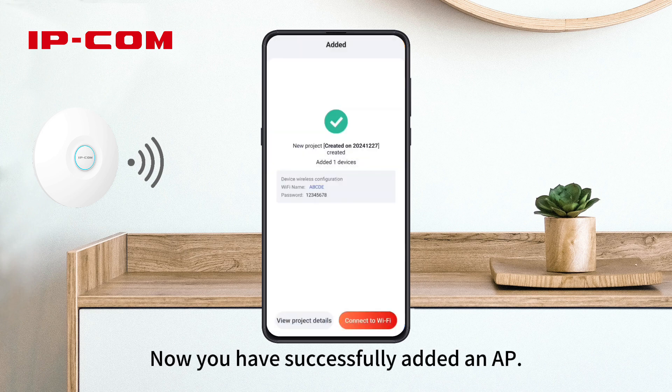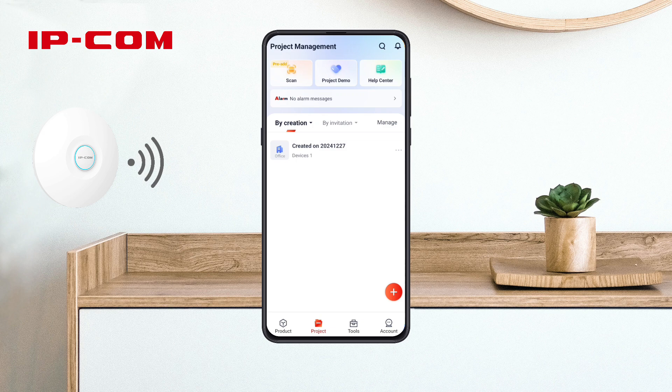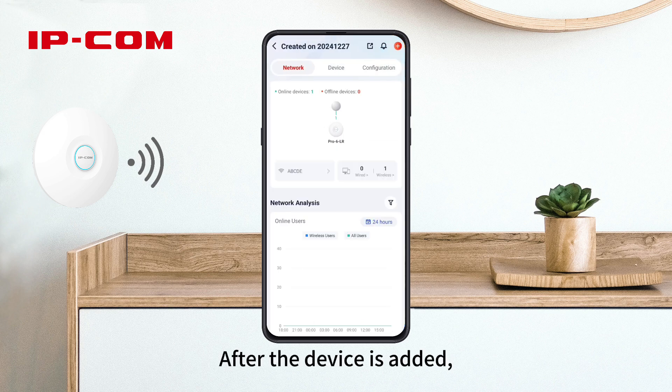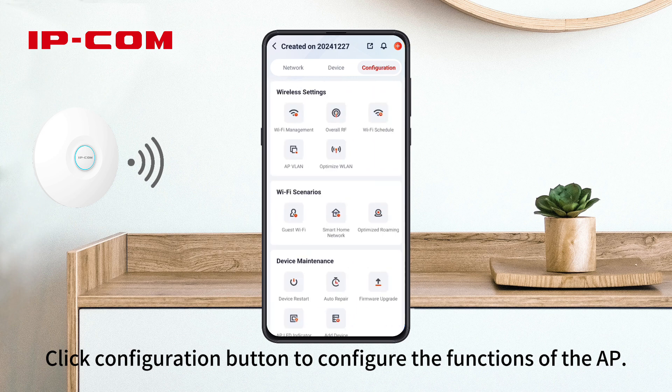Now you have successfully added an AP and you can configure the device using the app. After the device is added, click the Configuration button to configure the functions of the AP.